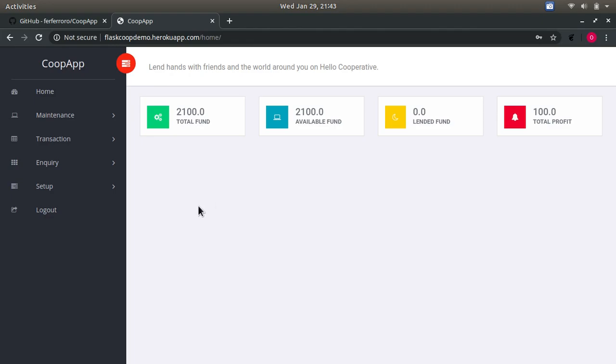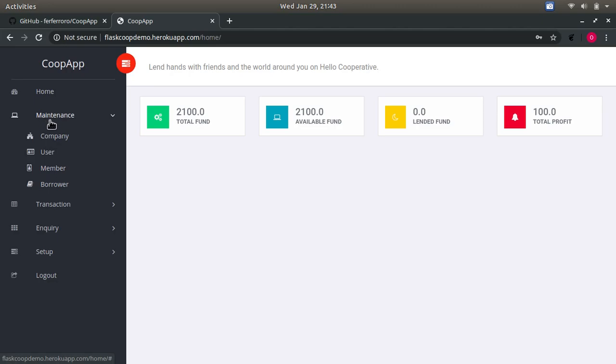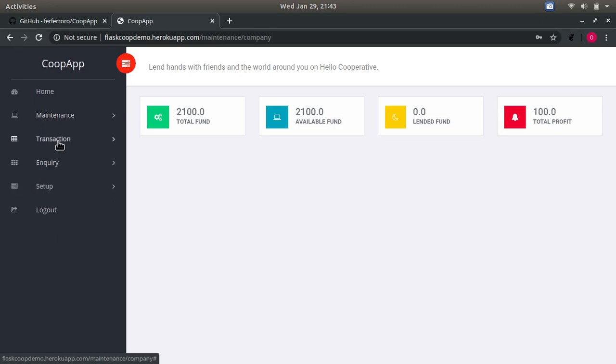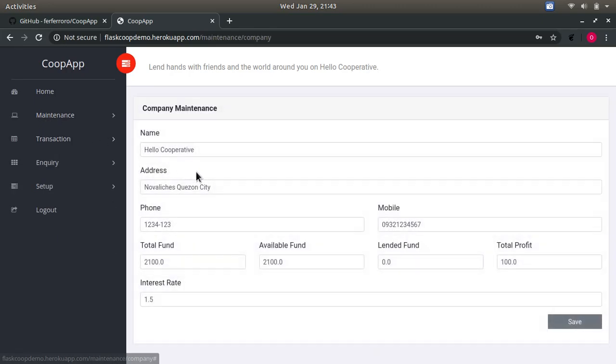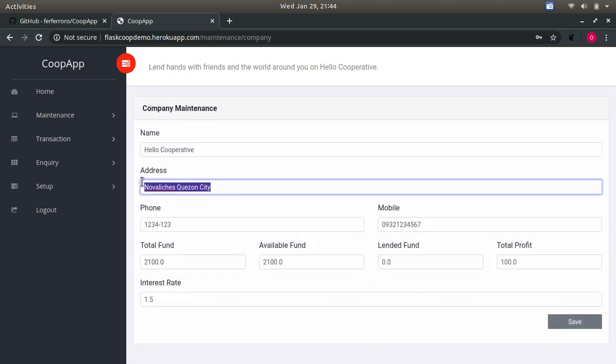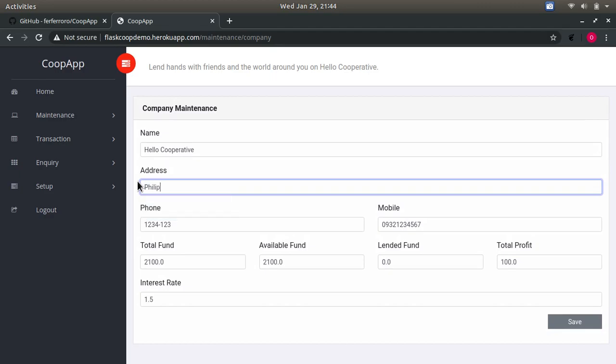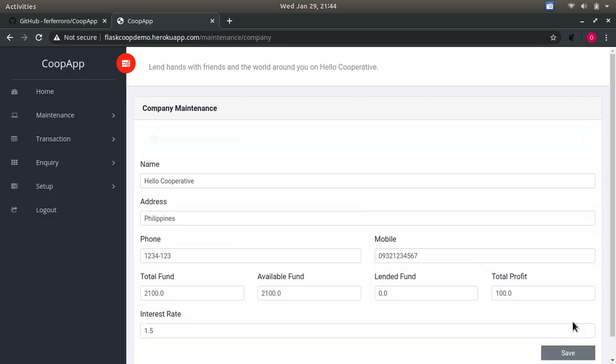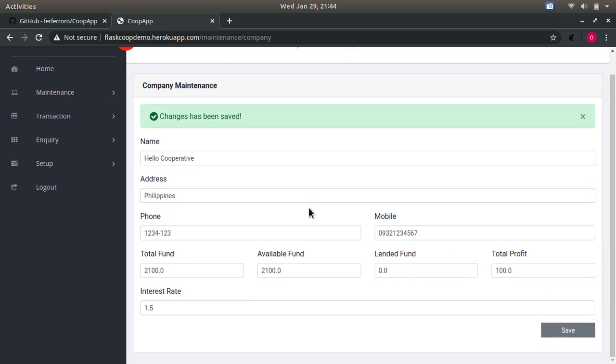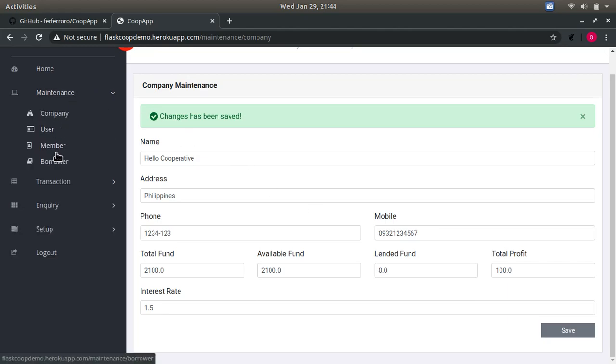In here you can change the company setup. Let's say this one, save. Yes, saving works without reloading. You can add more users somewhere here, but I'm going to skip it.